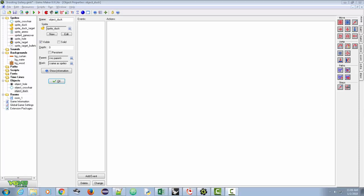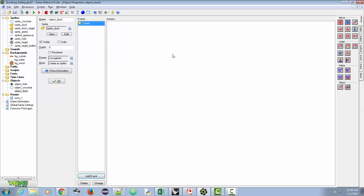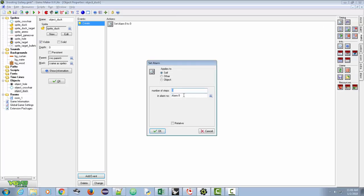This one's going to be a little bit different. We're going to make it last for about three or four seconds. So we're going to add a create event, and when that duck is created it will set an alarm. We'll do 90 — we can change this to 120 or whatever — we'll just put 90.